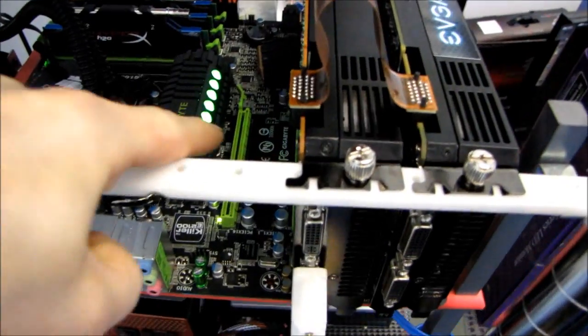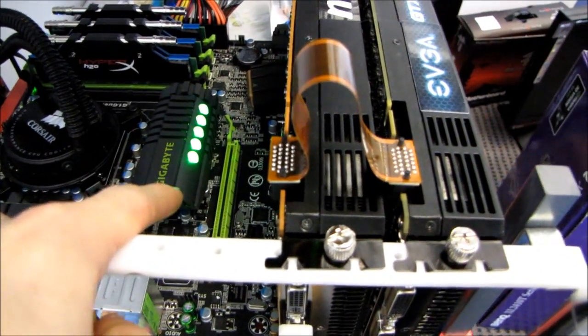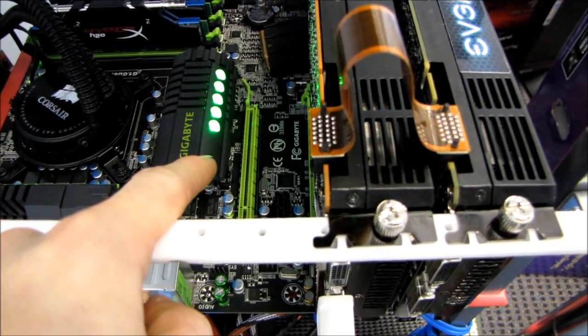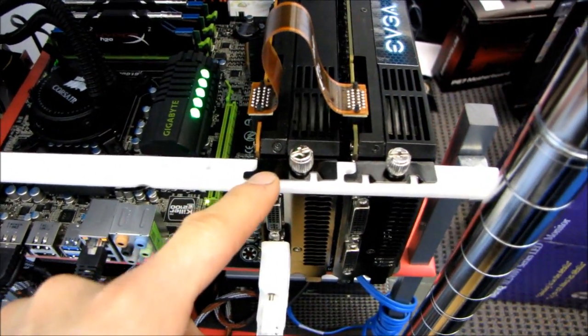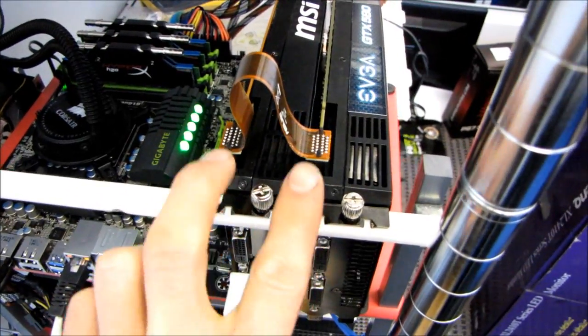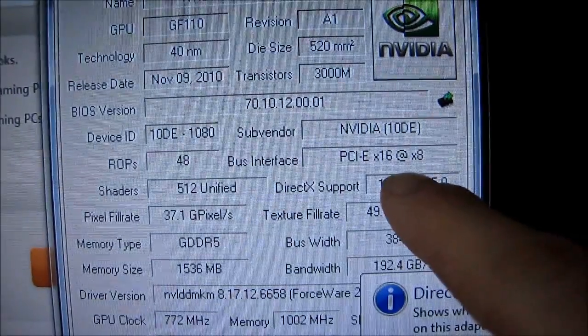You can see I have not used the top slot, and there's a very good reason for that. If I populate the top slot, then it will run at 16x bandwidth, and then if I populate the second slot, I will have two cards running at 16x bandwidth. If I populate these two slots, I will have two cards running at PCIe 16 at 8x bandwidth.